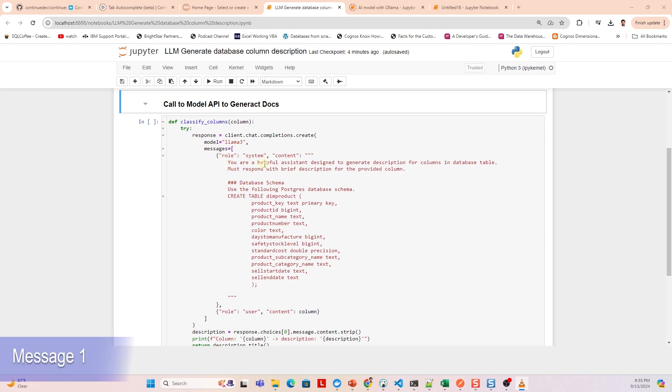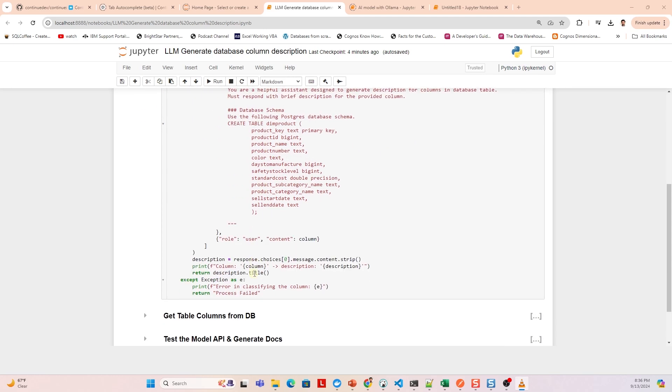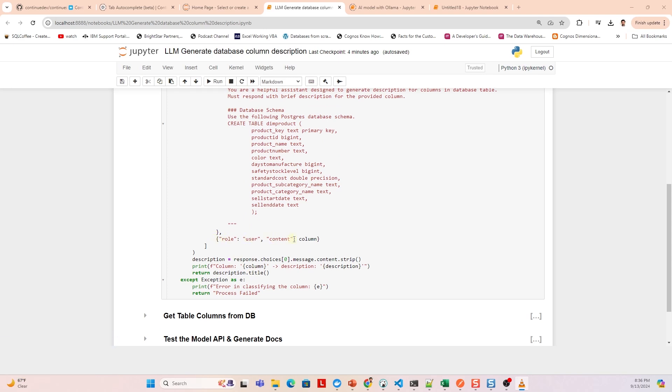Message one: The first message has a role of system and content that provides context to the AI about what kind of text it should generate. In this case, the AI is told to generate brief descriptions for columns in a database table. We provide the table definition. Message two: The second message has a role of user and content that provides the column name represented by the variable column that the AI should describe.